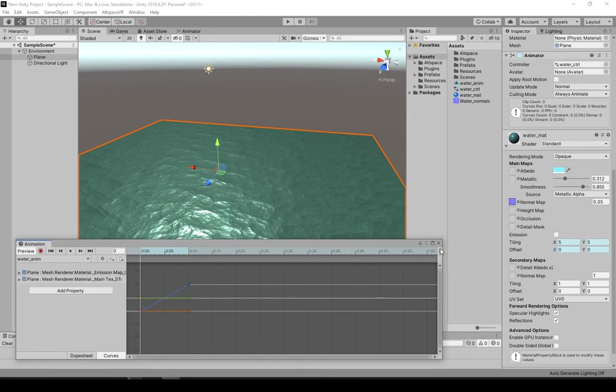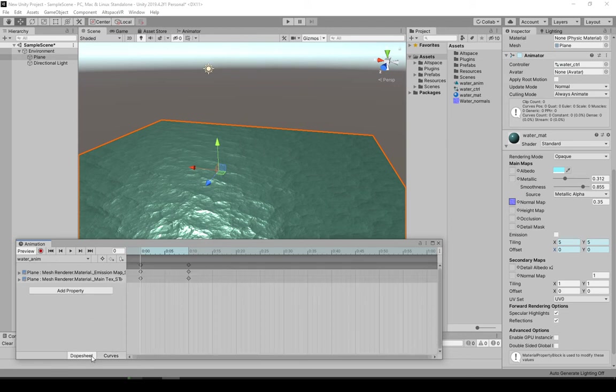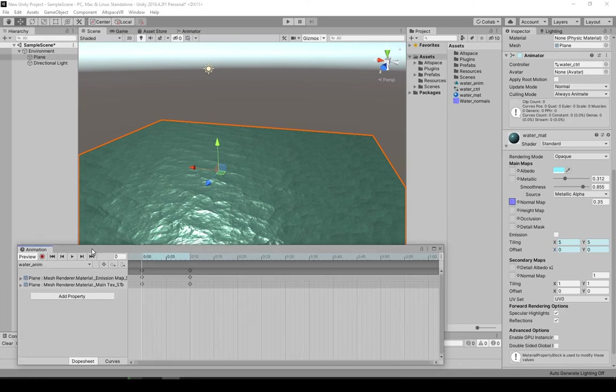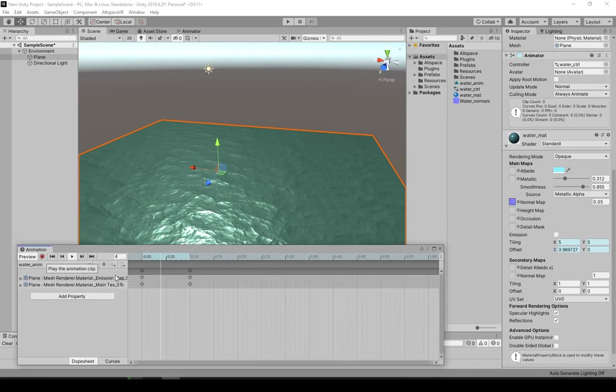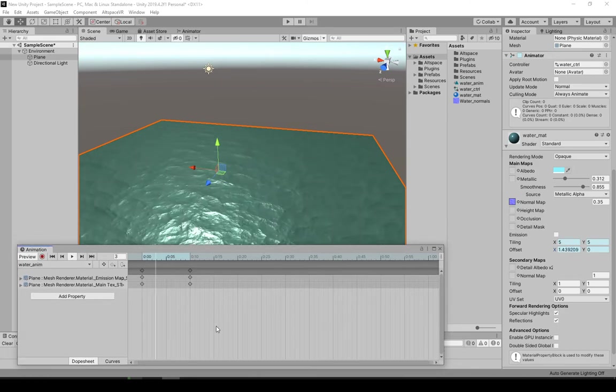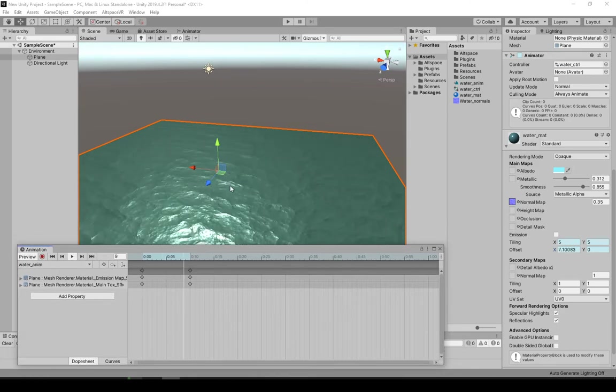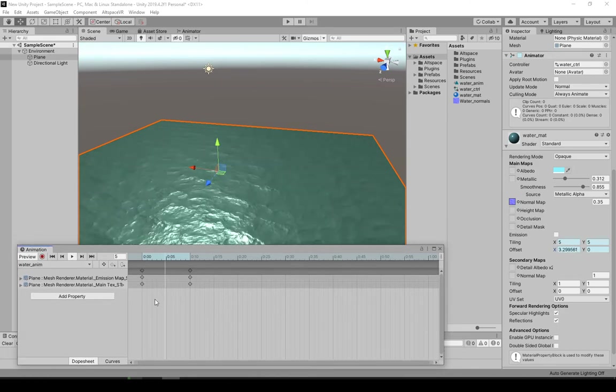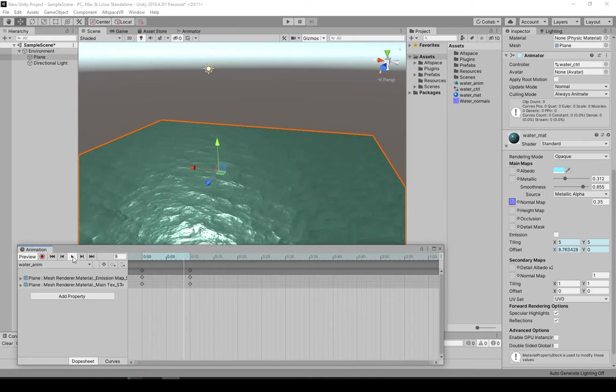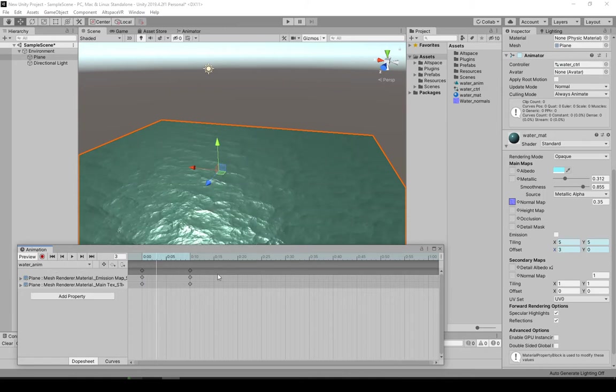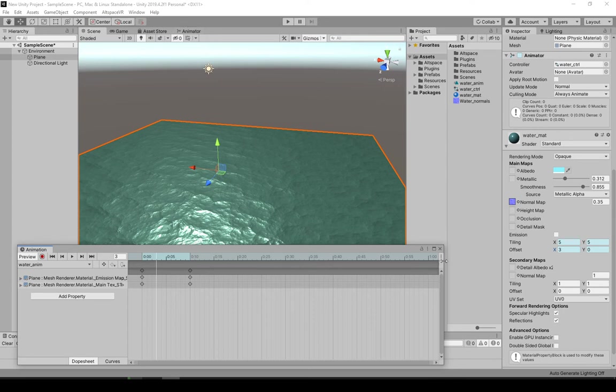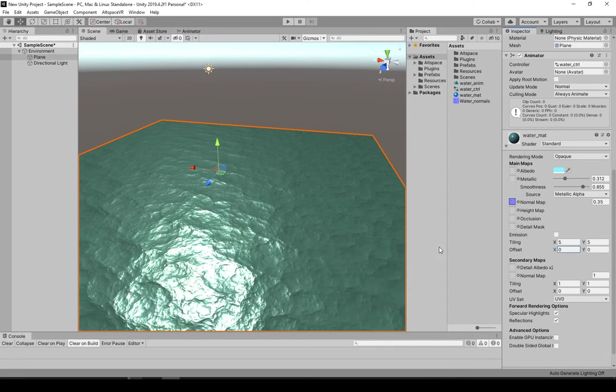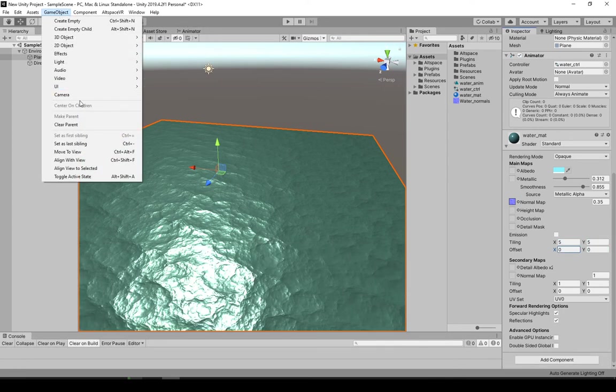And that's all we need to do in the animation window itself. So if I click play here, you can see it's so fast. It's not usable like this. And that's why I was setting up the controller so we can change the speed.